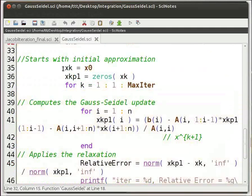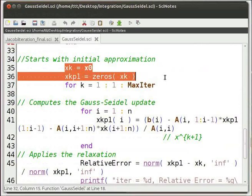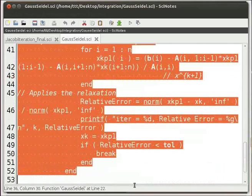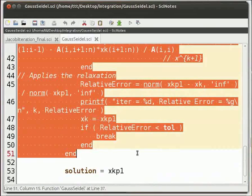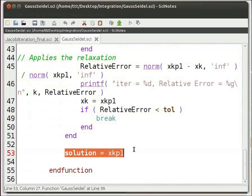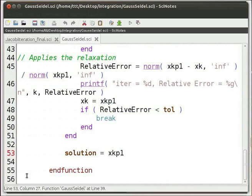Then we start the iteration. For each equation, we equate the initial values vector x0 to xk. We create a matrix of zeros with the same size as xk and call it xkp1. We solve for each equation to get the value of the unknown variable using xkp1. At each iteration, the value of xkp1 gets updated. We also check if the relative error is less than the specified tolerance level. If it is, we break the iteration, then equate xkp1 to the variable solution. Finally, we end the function.